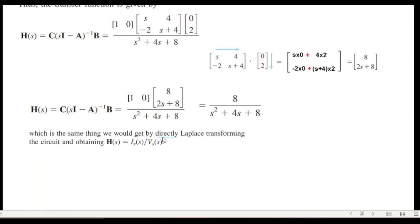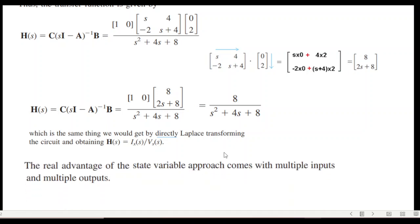This result is the same as what we would get by directly Laplace-transforming the circuit and computing the transfer function using the standard formula. The state-space technique is much more lengthy than the direct approach, but its real advantage comes when there are multiple inputs and multiple outputs. The next example in the next video will highlight this technique.